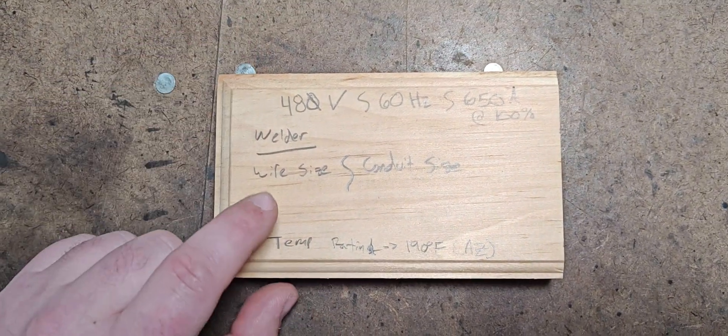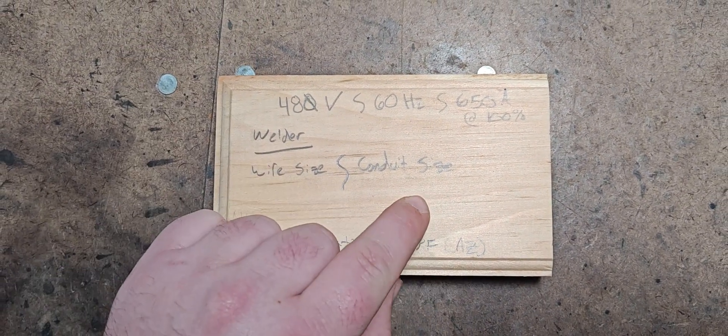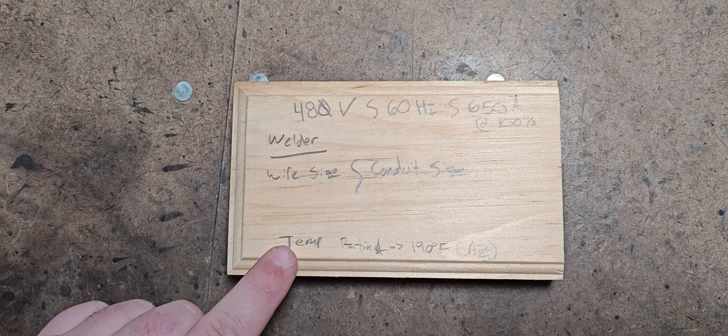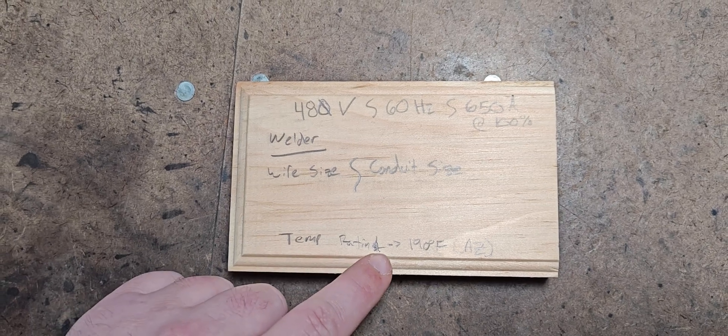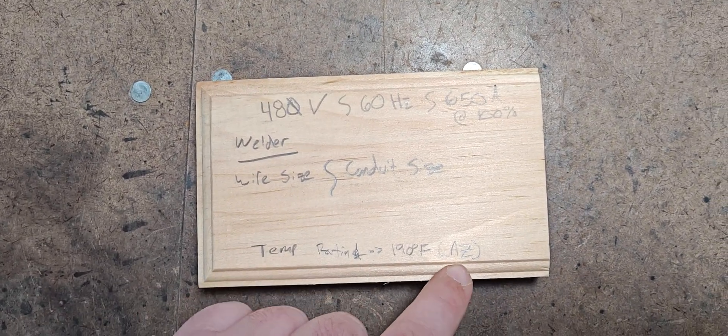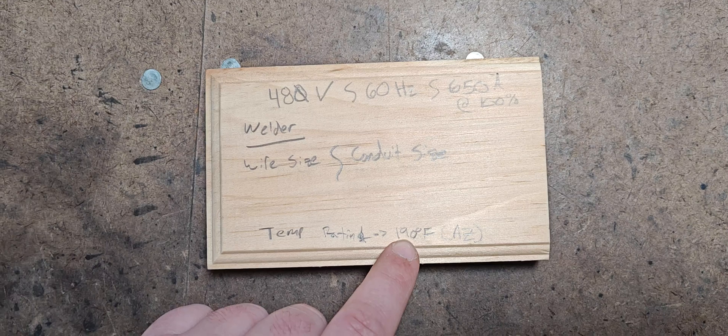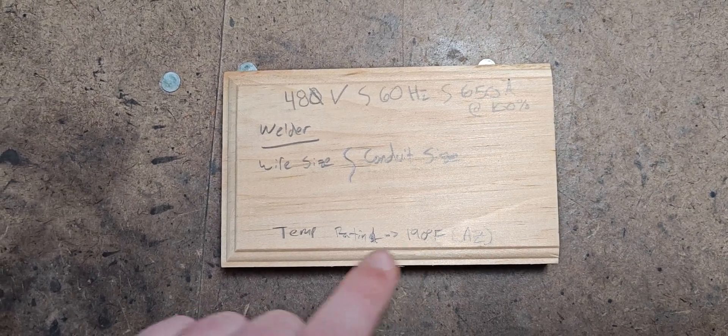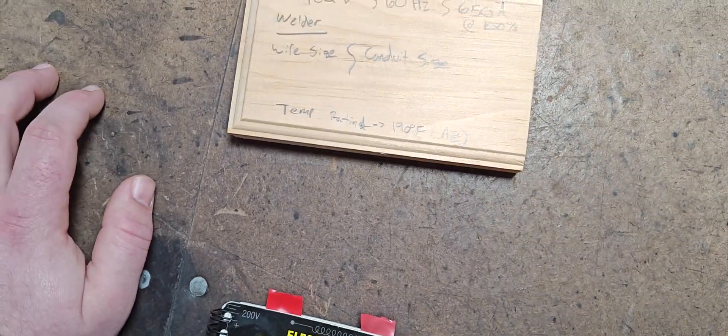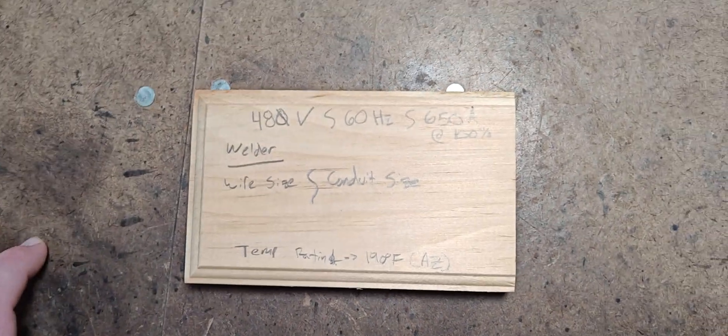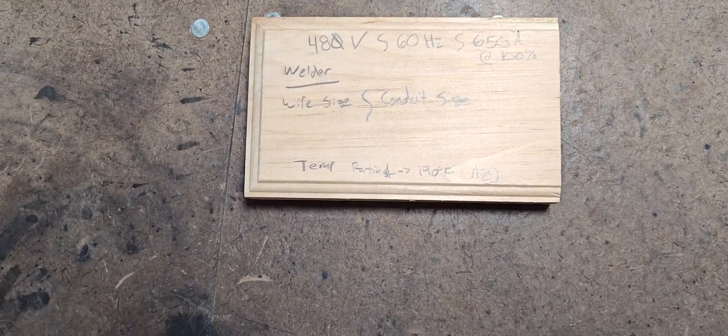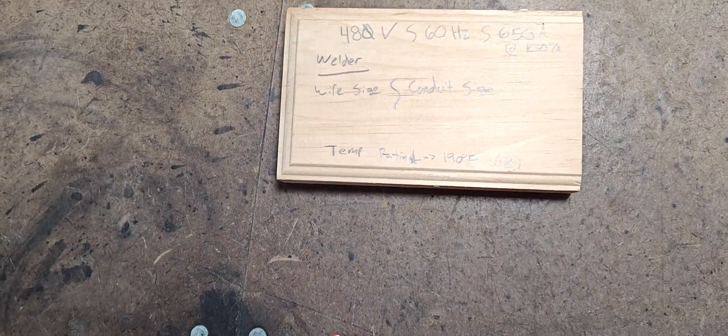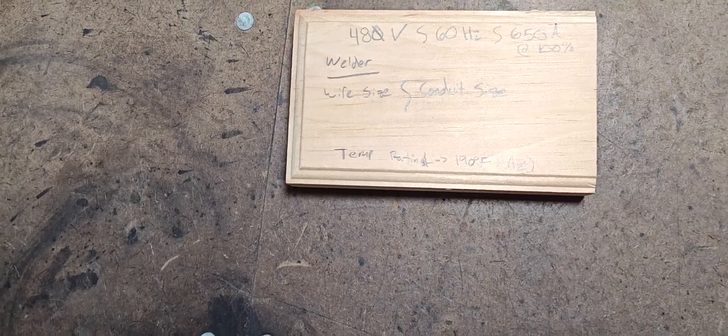So we are looking for the wire size and the conduit size to put that wire in. We also need to include our temperature rating because this is in Arizona in a hotter area, we're going to be looking for the 190 degree Fahrenheit rating area. Normally we could be okay in a residential commercial setting and more temperate climates with a 140 rating, but we want to step up to that 190 rating.